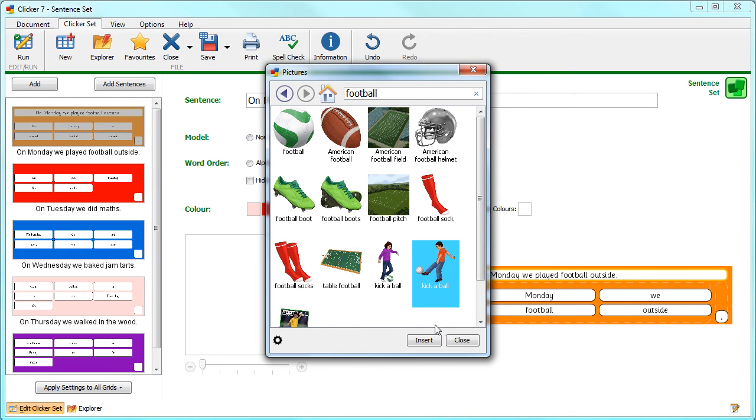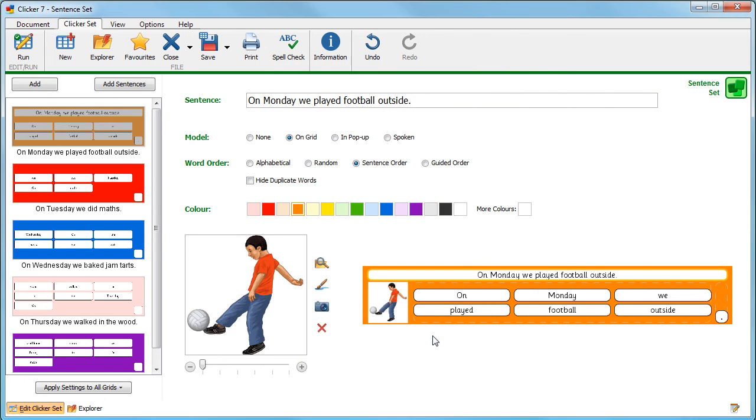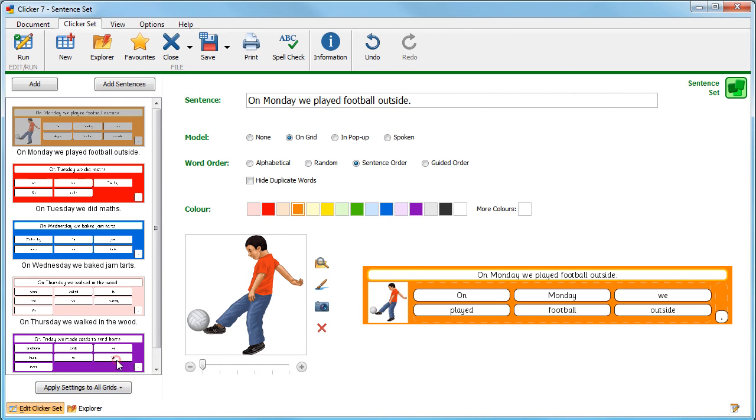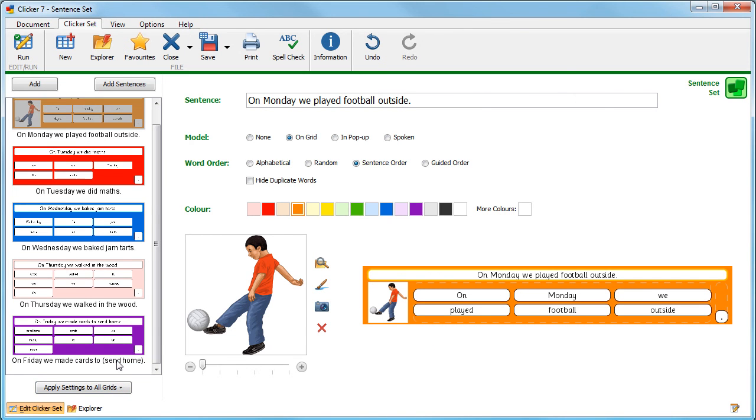If you wish to make the same changes to each grid, then simply click Apply Settings to All Grids and select Main Settings. Otherwise, click a grid in your set and make changes separately.